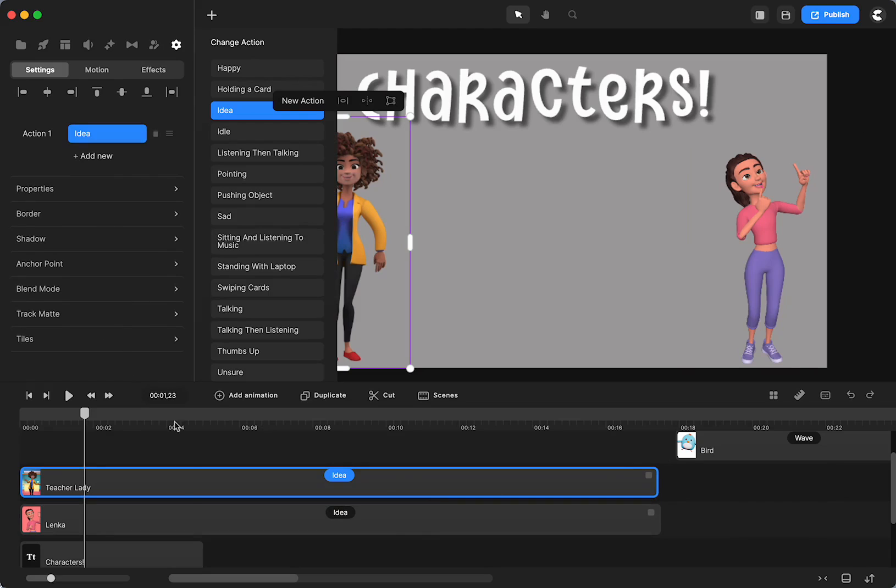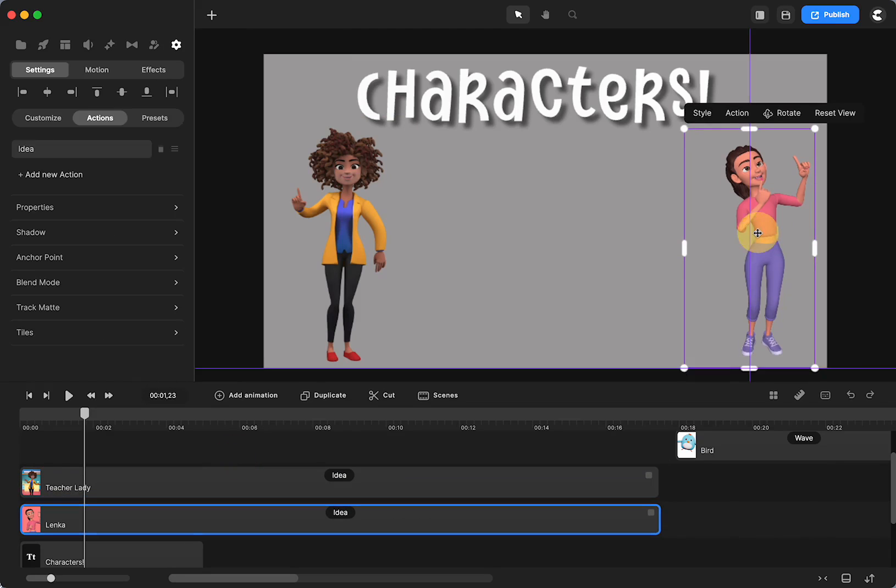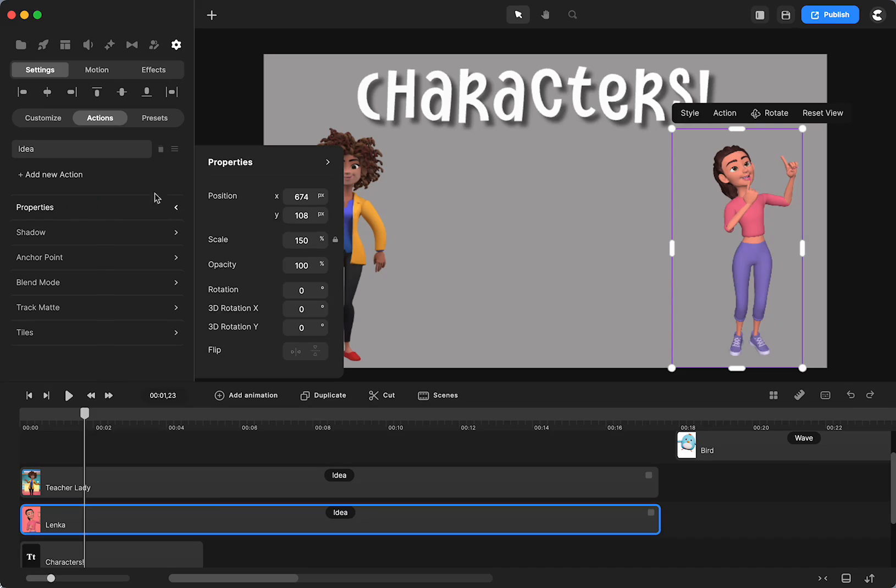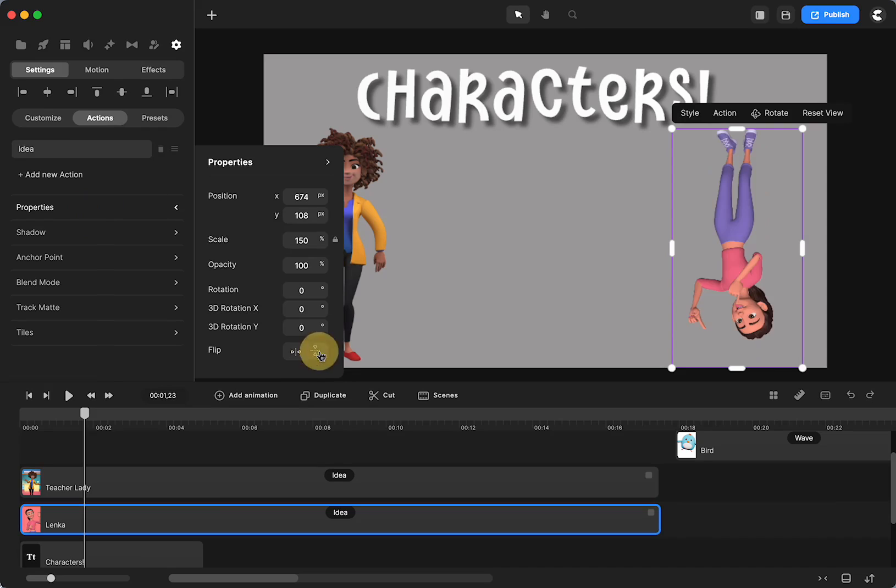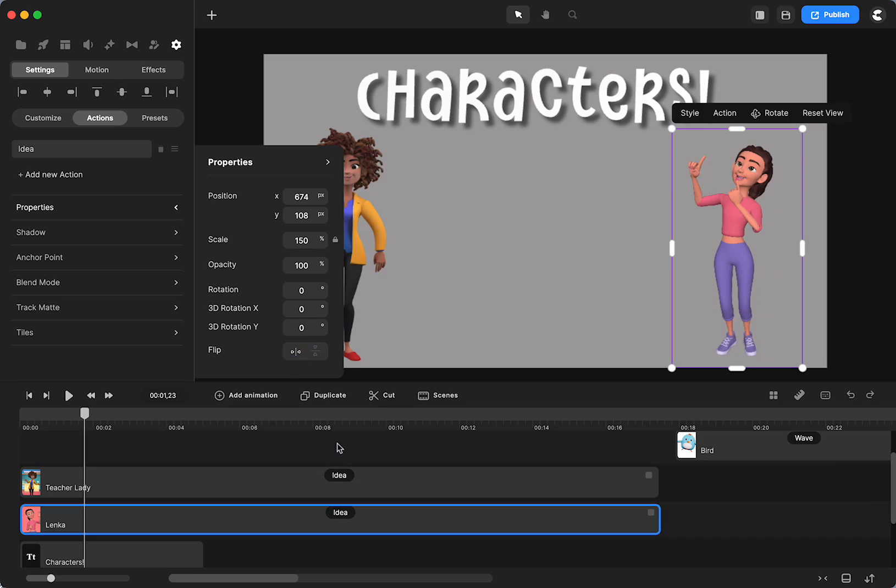The other thing, sometimes she's kind of staring off to the right. Maybe I want her to look more towards the teacher. If I click on Lenka and go to properties, I can flip her horizontally. I can also do it vertically, but I don't know why I would want to do that, but I can turn her to be looking in the other direction.